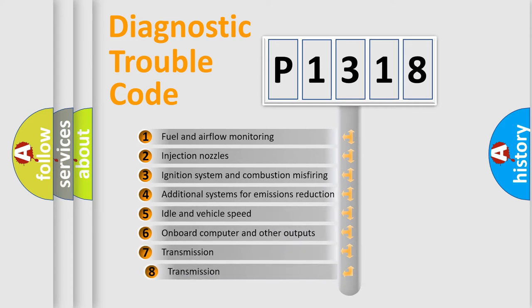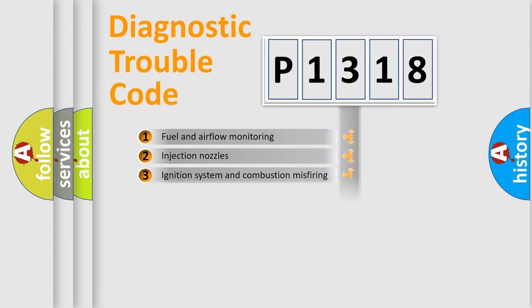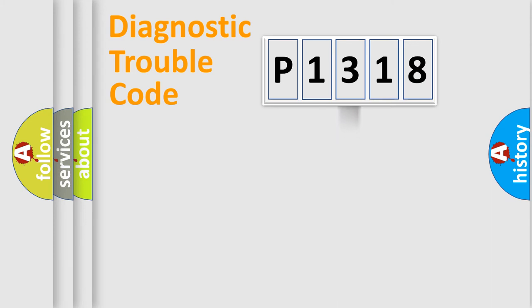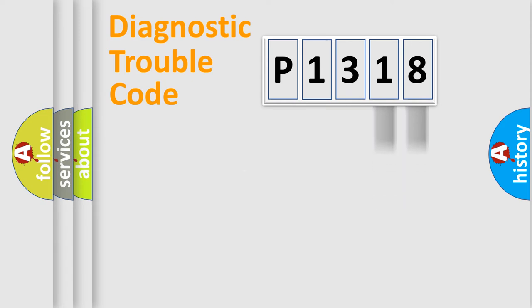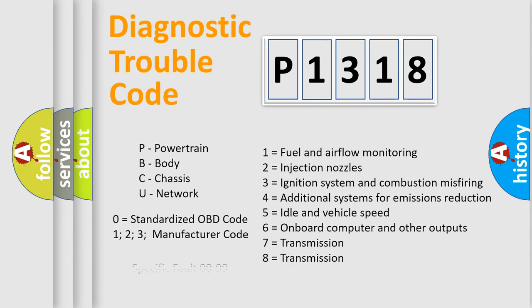The third character specifies a subset of errors. The distribution shown is valid only for the standardized DTC code. Only the last two characters define the specific fault of the group. Let's not forget that such a division is valid only if the second character code is expressed by the number zero.